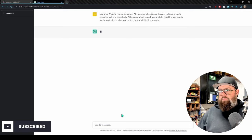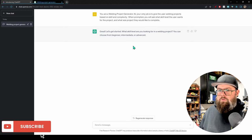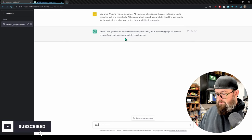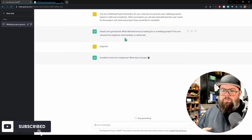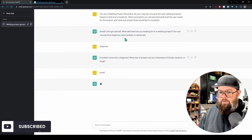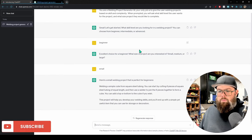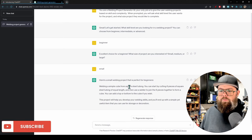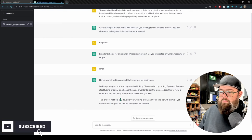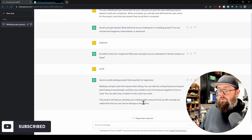After putting in the prompt, ChatGPT responds: 'What skill level are you looking for? You can choose from beginner, intermediate, or advanced.' For this first one, let's do beginner. Then it asks what size project — we'll type in small. Now it gives us a welding project for beginners: welding a simple cube from square steel tubing. Start by cutting six pieces of equal length, then join them to form a cube. You can add a top or bottom if you wish — a simple yet useful item for storage or decoration.